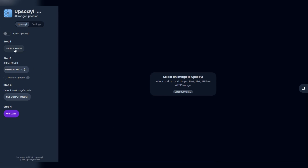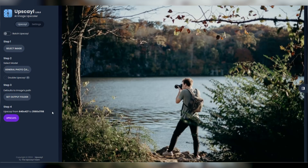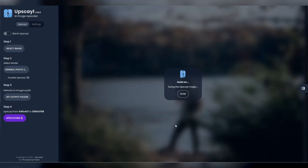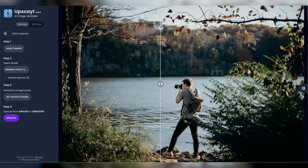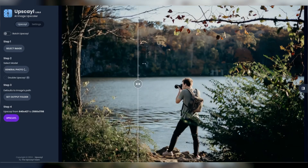Moving on, let's swing over to another buddy of ours — Upscale. Right off the bat, Upscale promises bigger sizes, so I'm crossing my fingers that the details can keep up. Kicking things off with our lakeside photographer — for each image today, I'm rolling with the general photo ultra sharp setting. Starting from 640x427 pixels and aiming high at 2560x1708 pixels. Hitting that upscale button — there it is. The result? Super crisp and clear, no wild creative twists, just pure enhancement. It really breathes some life into the whole scene.